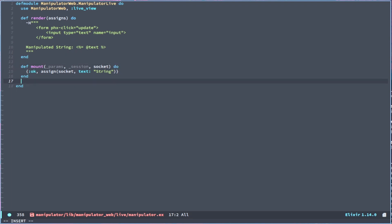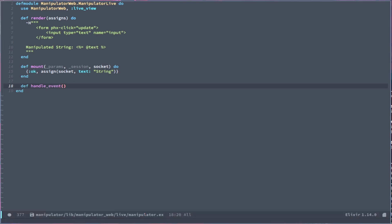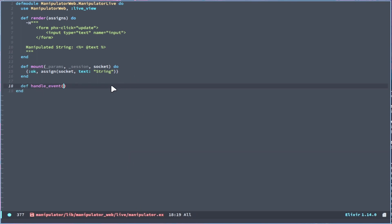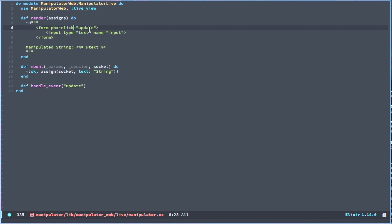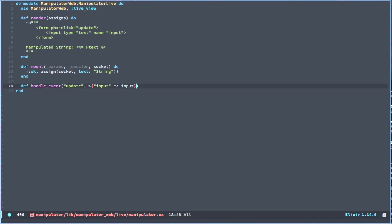Now this is where we have a function called handle_event. So handle_event will have a name, which will be update, which will reference what is up here, phx-click. So that's how it determines what handle_event function to go to. And then since we need the parameters, we will have a map that will take in a type, which in this case will be input, which will match the name of the input type. And then we will give it the name input to match. And then,